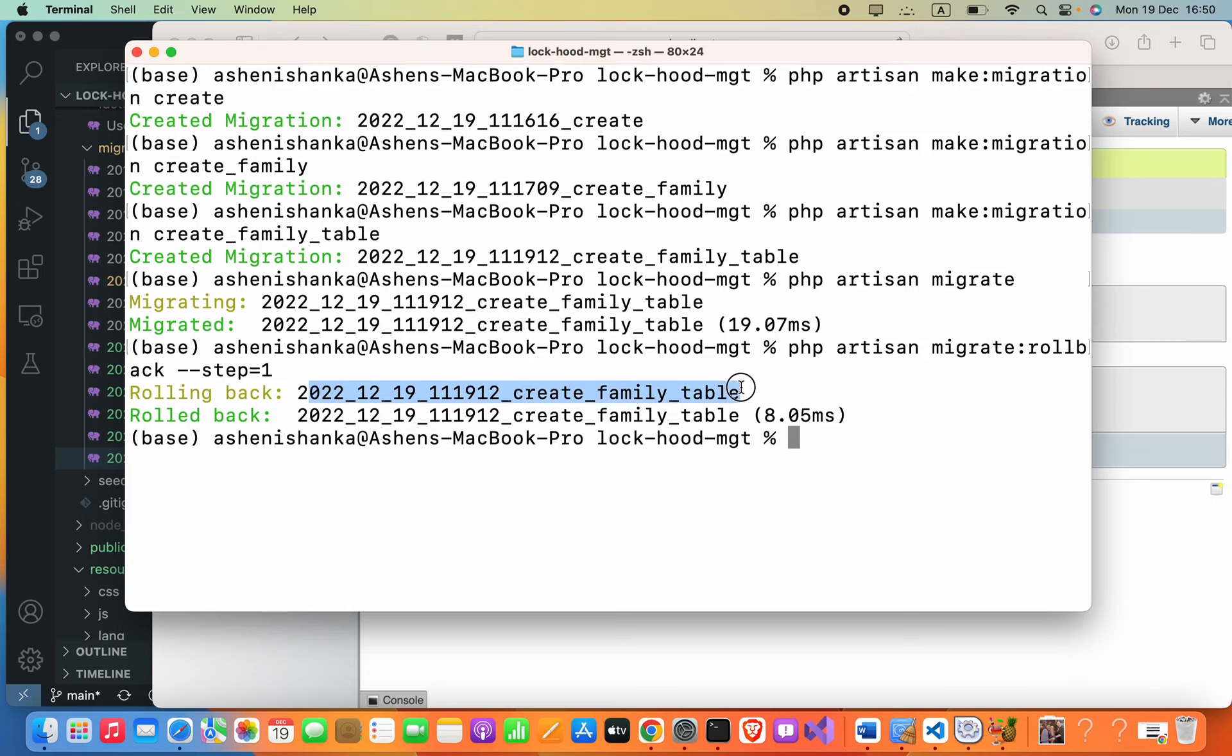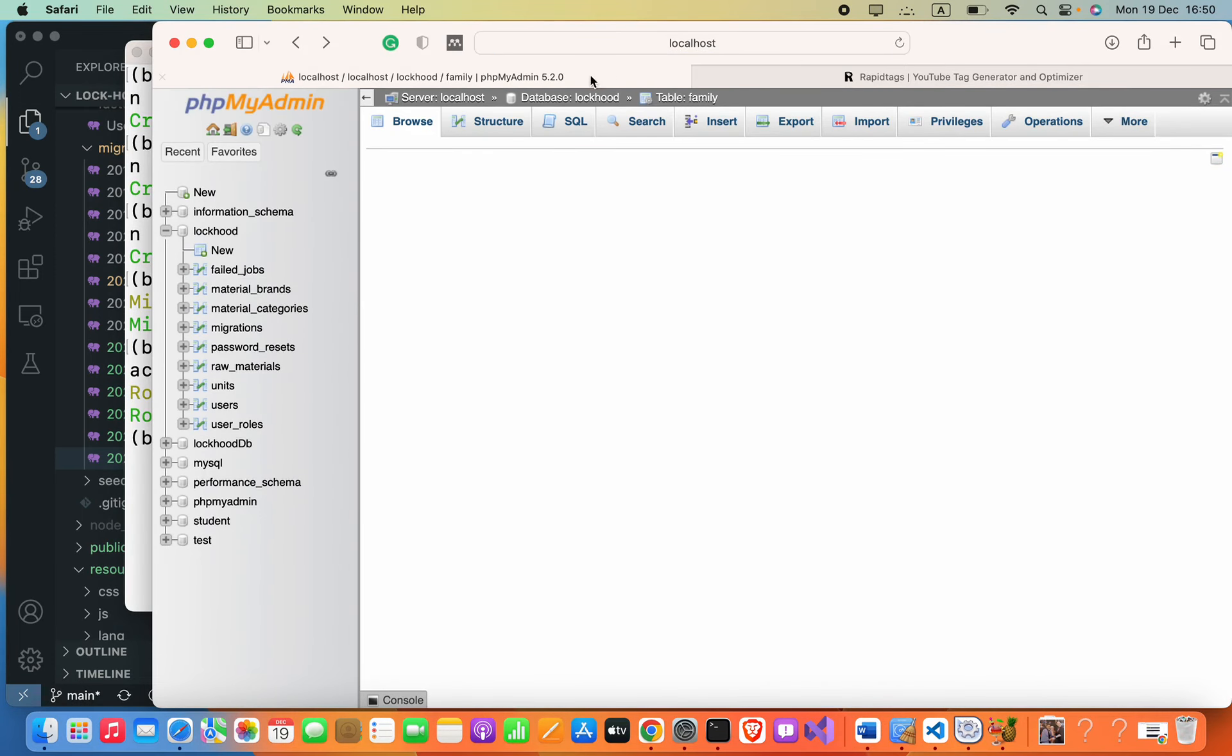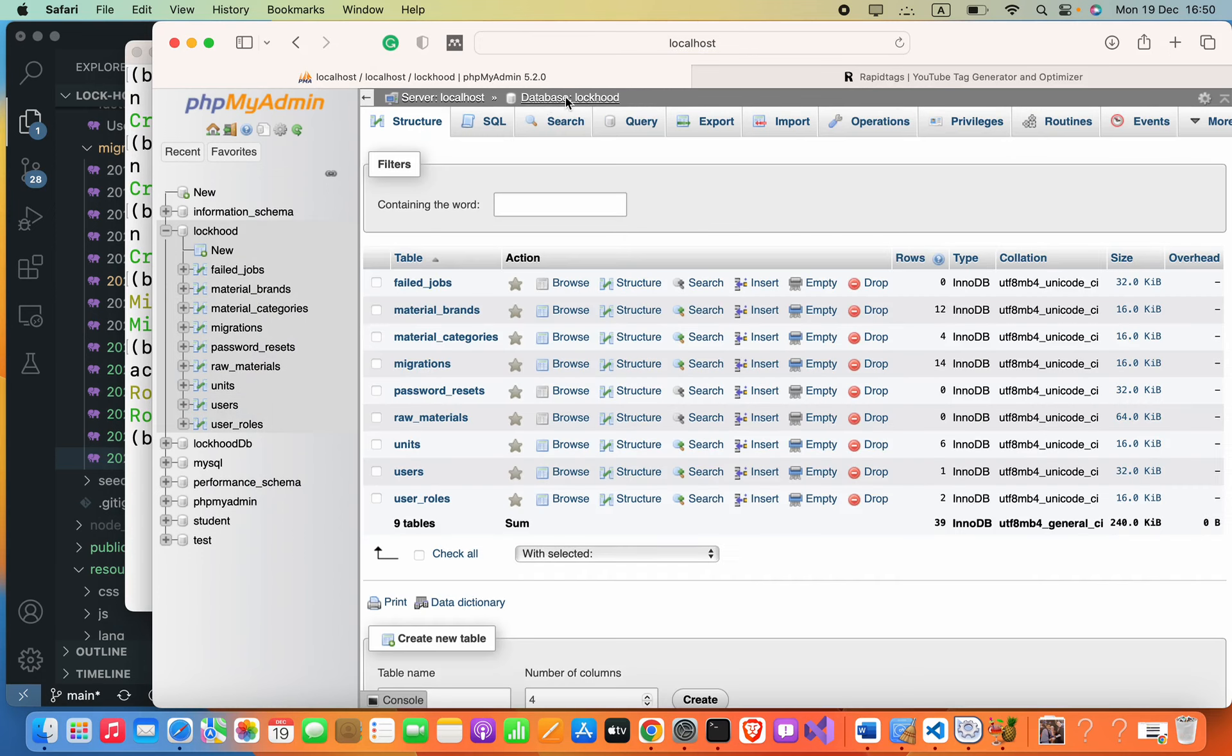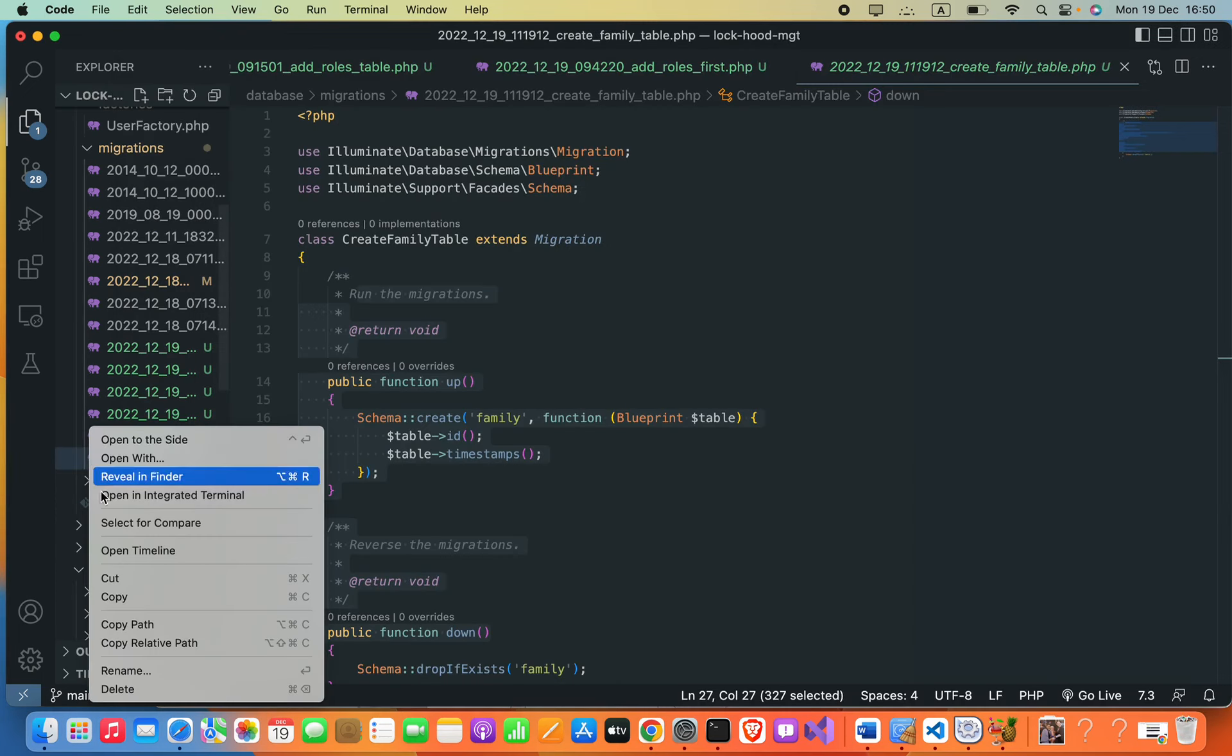If I refresh my database, you can see there is no such family table. So here there is no such family table, so now we can just go ahead and delete our migration.